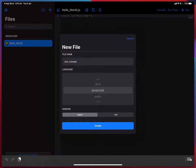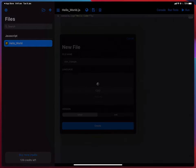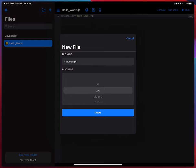Now I have to choose the language. I'm going to select C++ and then tap create.